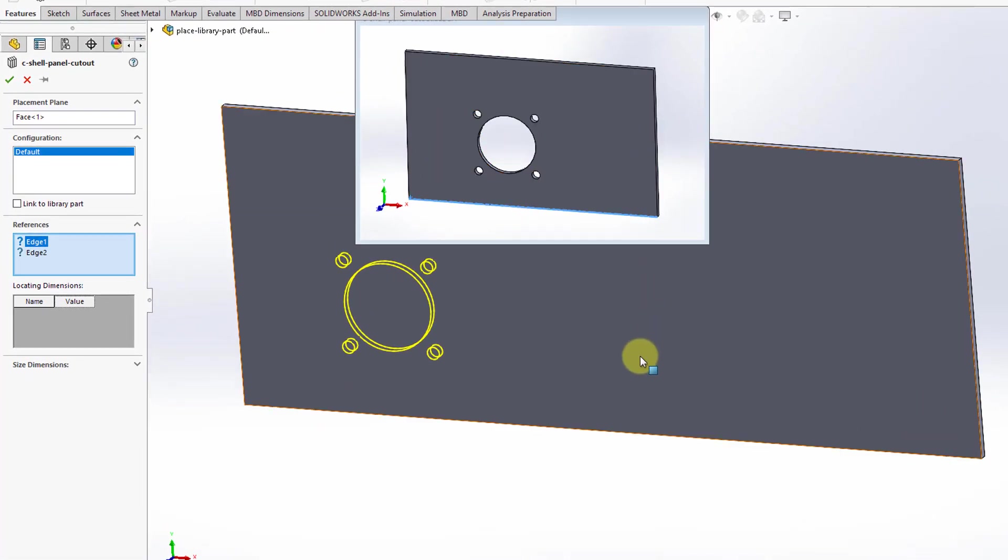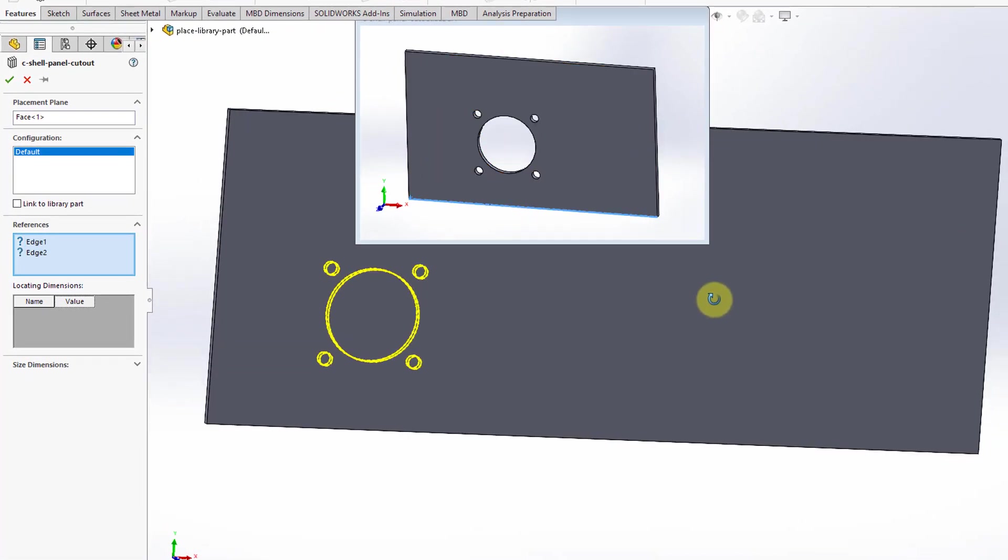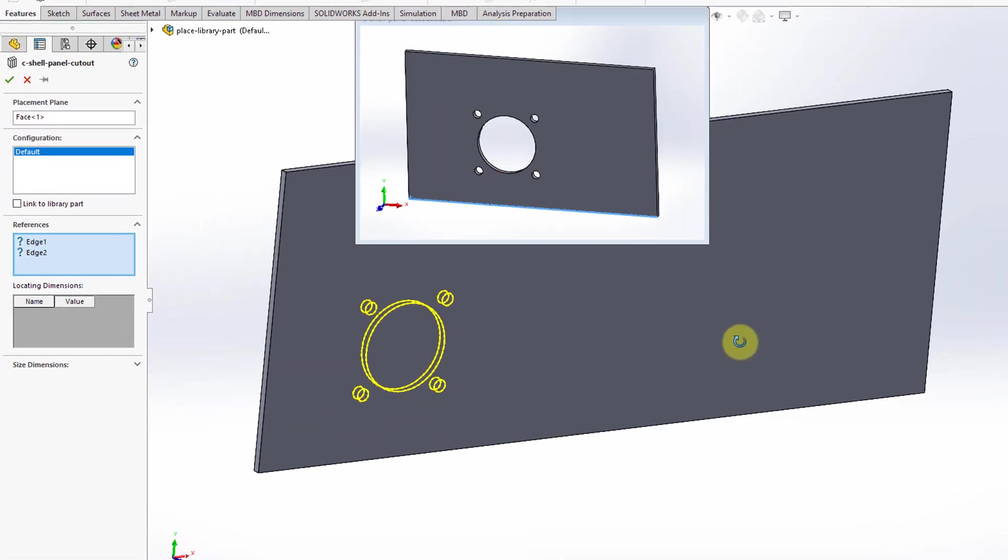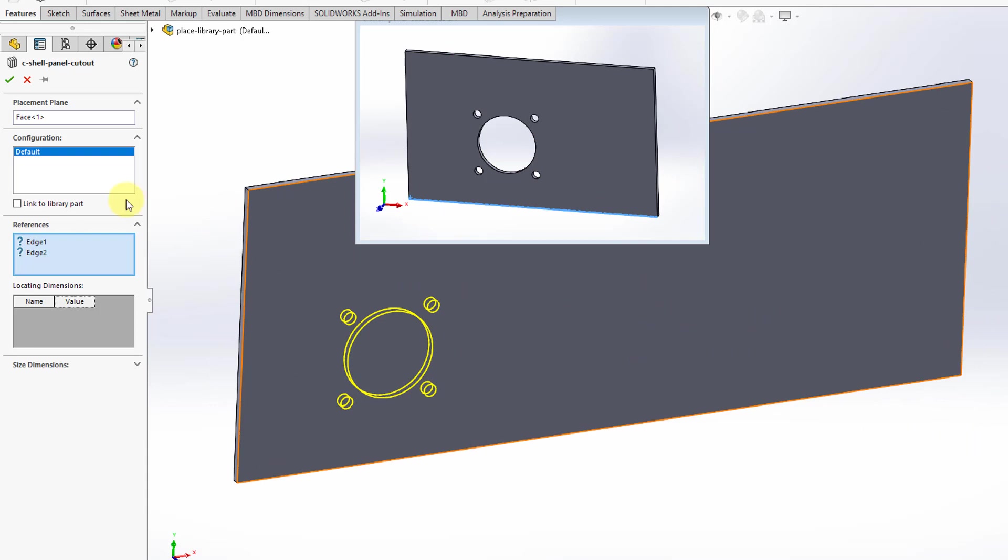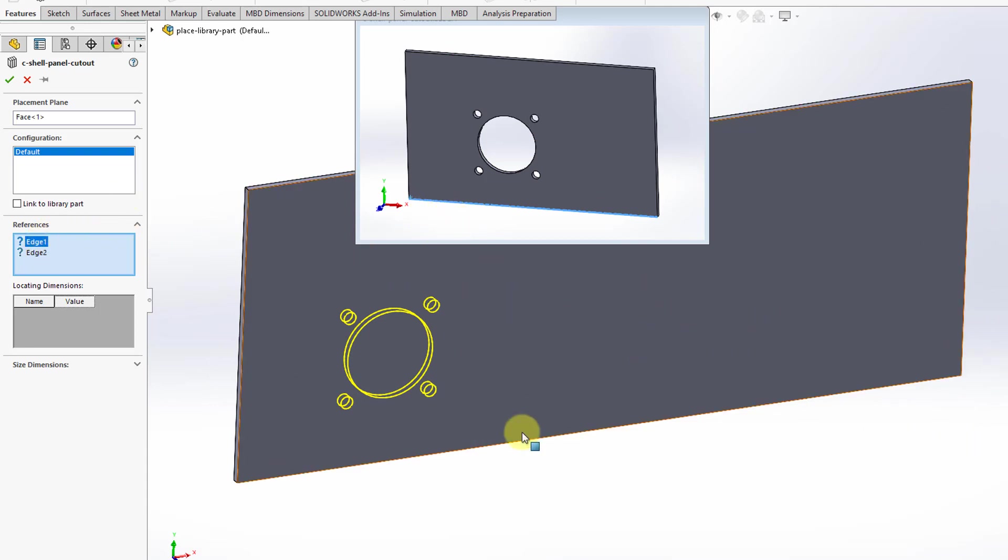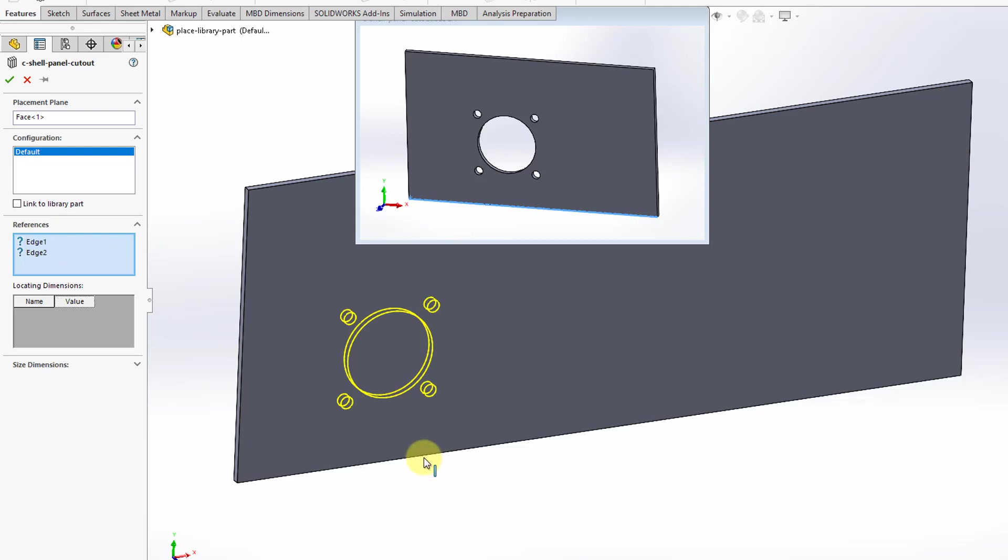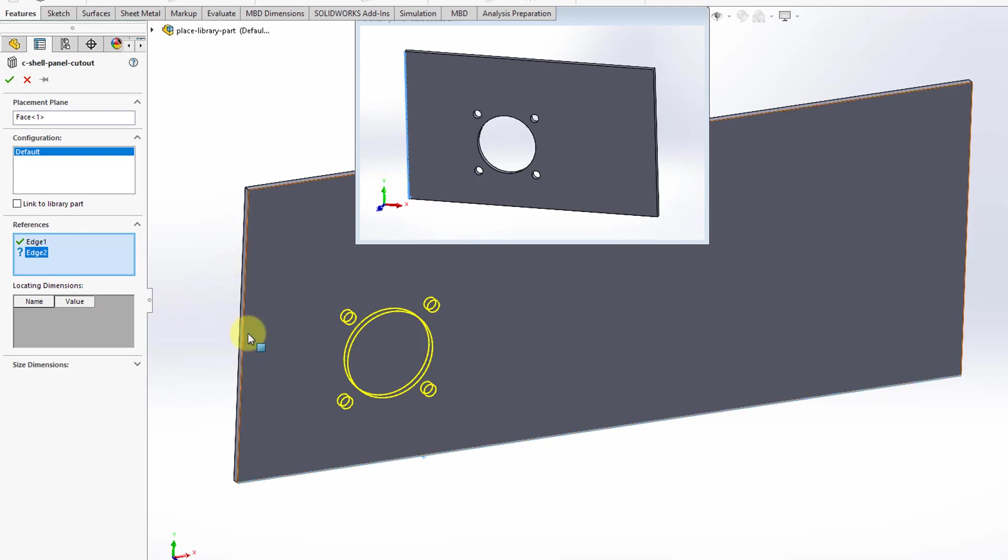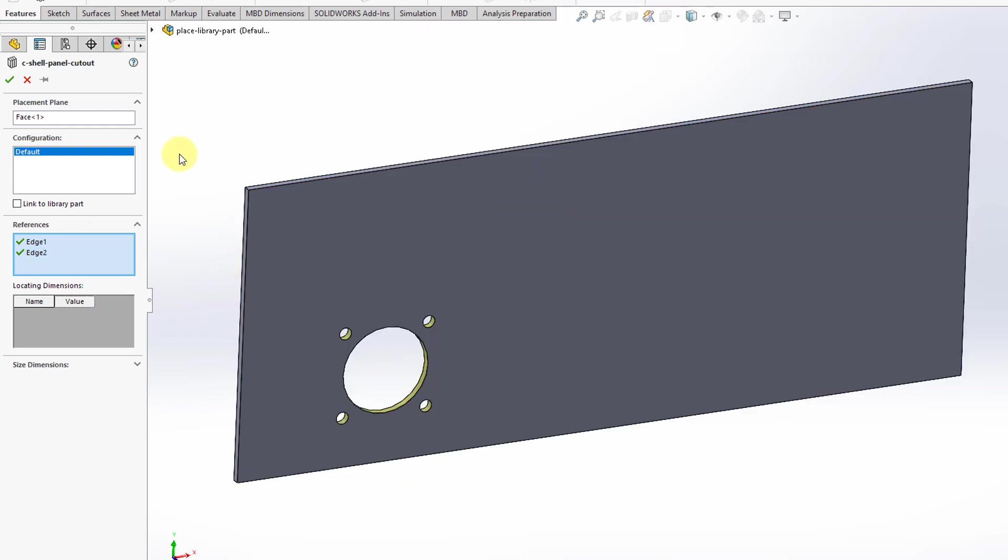You get a little preview window of where it will go. Then for the references, it's looking for one edge reference. In the smaller window, you can see what it's highlighting and I can say that corresponds to this edge. Then for the other edge, that corresponds to, in this model, this edge over here. It's placing it using the original dimensional values.